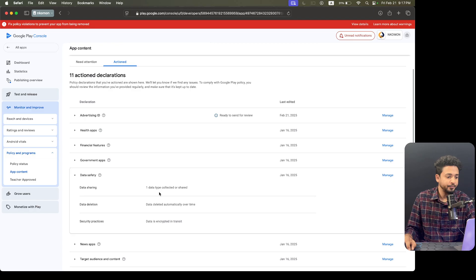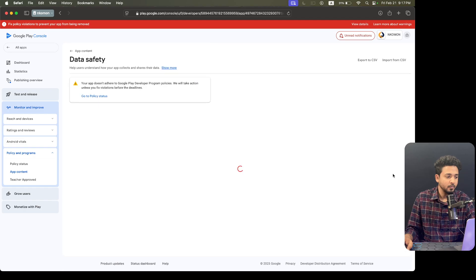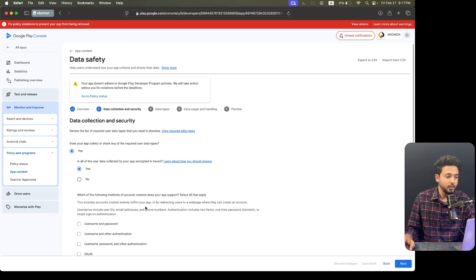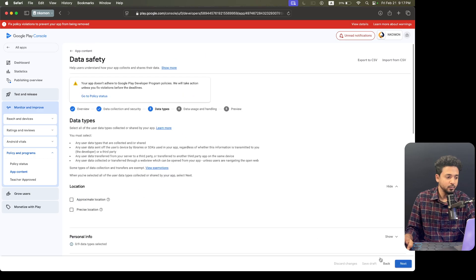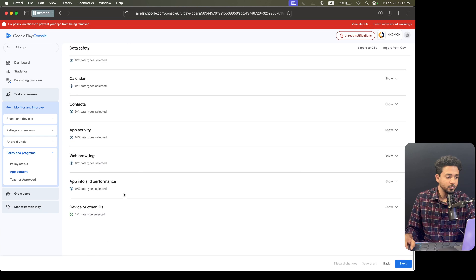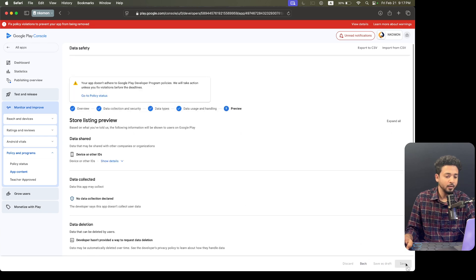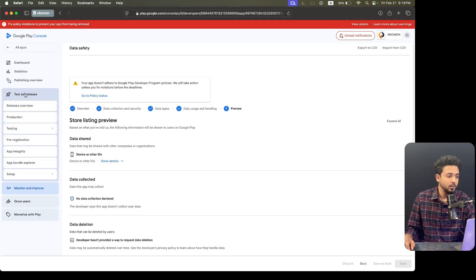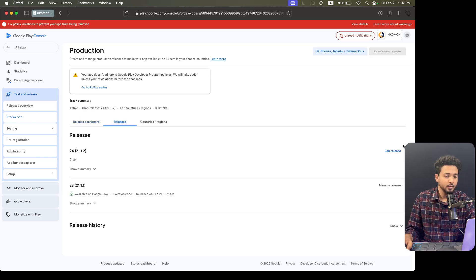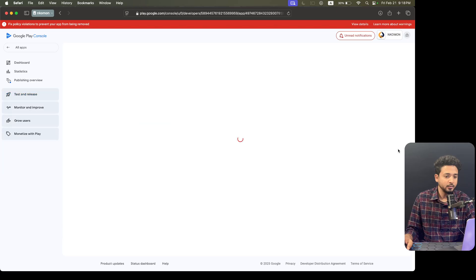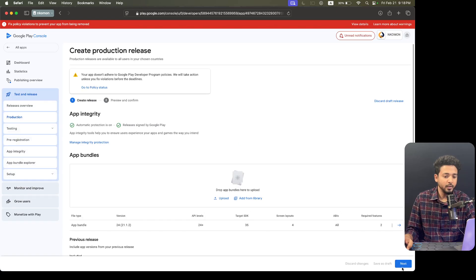Going to the Data Safety section. Clicking Next, and completing the required responses. Everything looks fine.